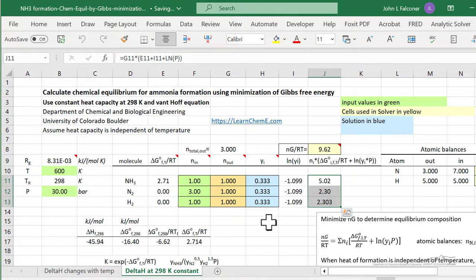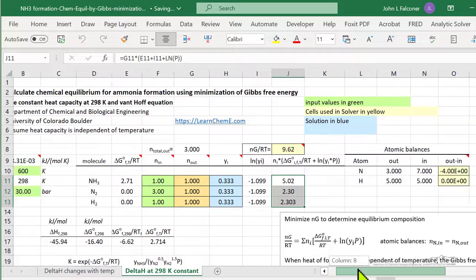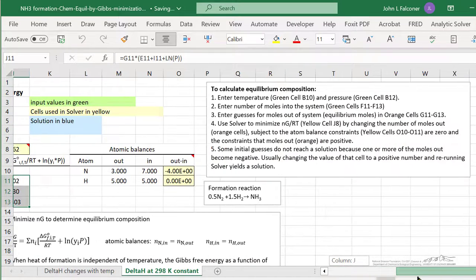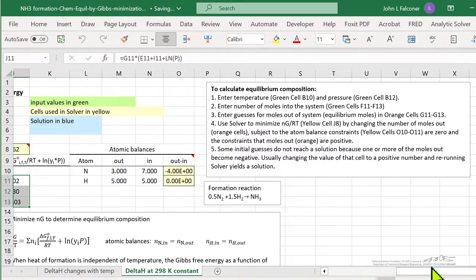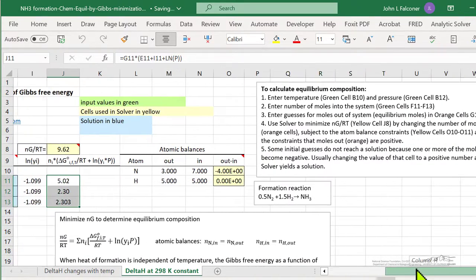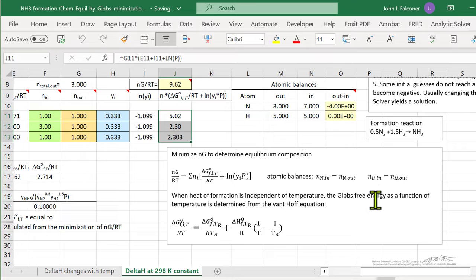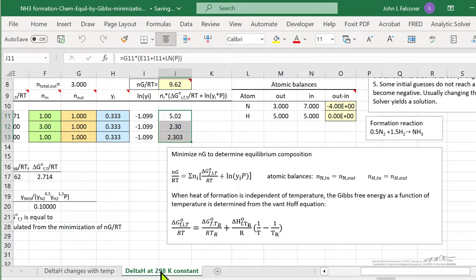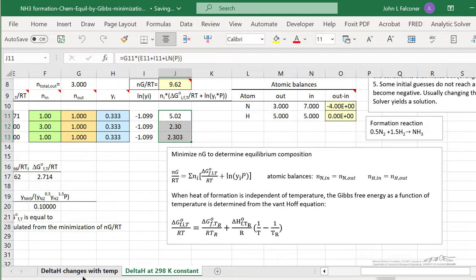And the spreadsheet has details that explain how to use the spreadsheet and then the equations used. In this case, we're using delta H at 298, a constant value.